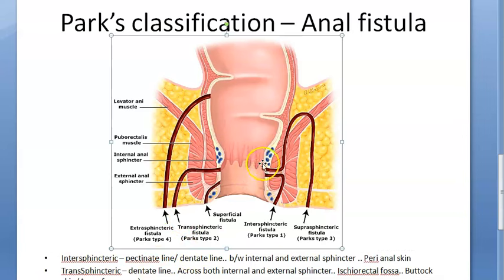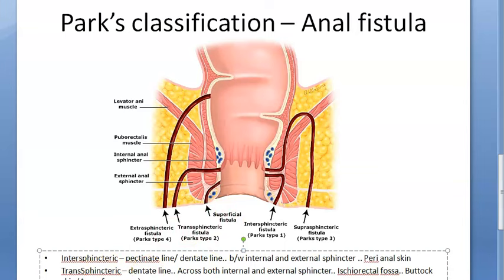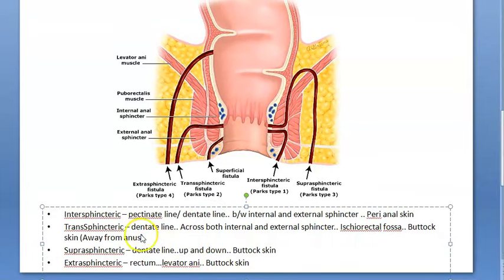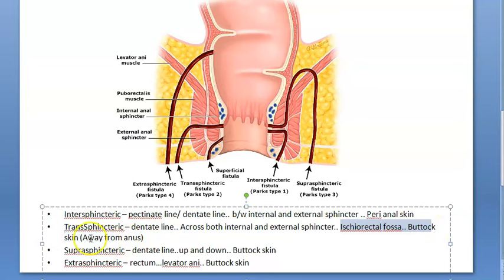The second type is transsphincteric. It starts near the pectinate line, crosses both the internal and external sphincters, and opens a little away from the anus. This is Parks type 2 and accounts for 40% of cases. The primary tract crosses both sphincters, passes through the ischiorectal fossa — the fat you see in the diagram — and reaches the skin of the buttock.